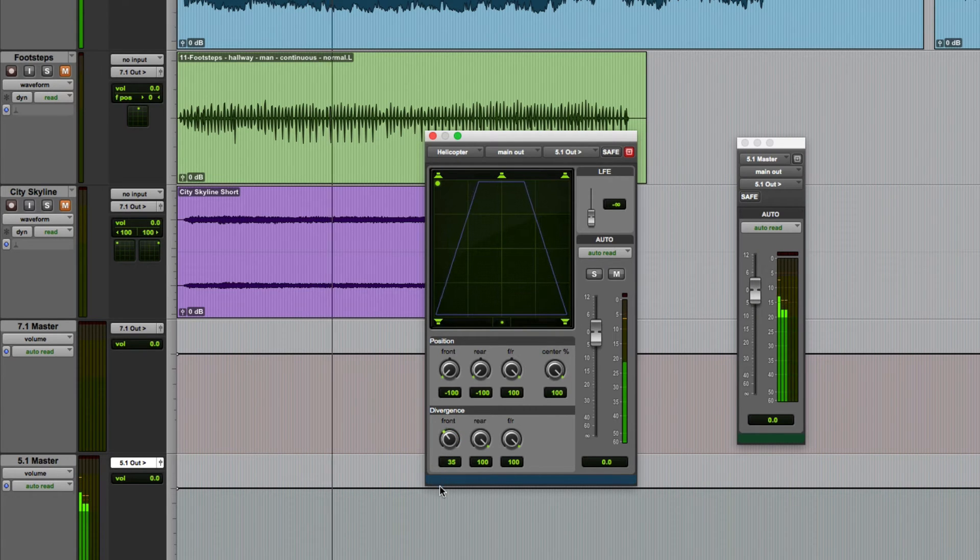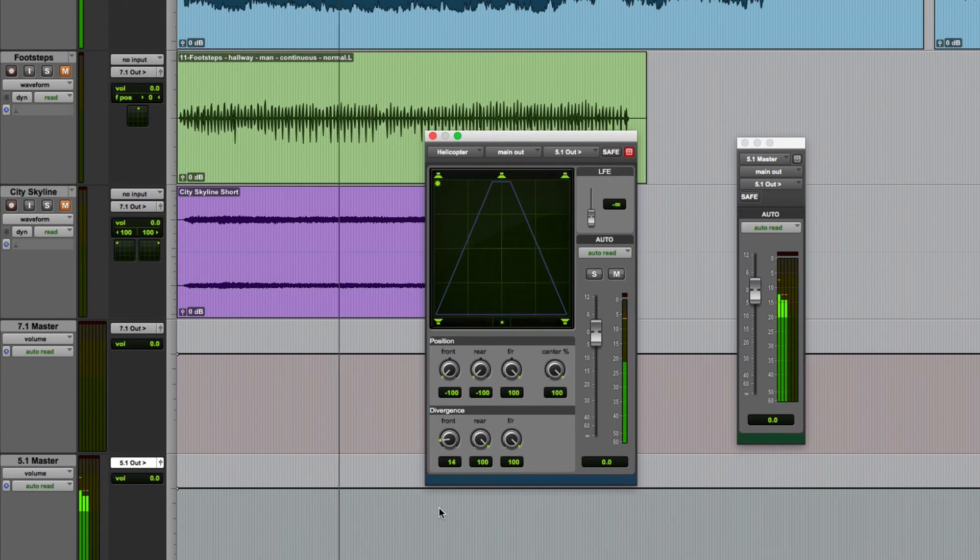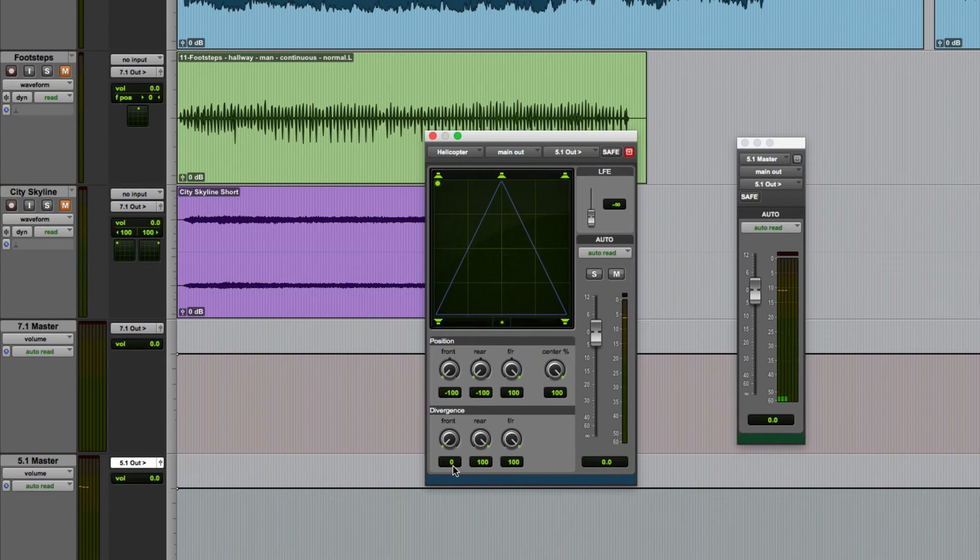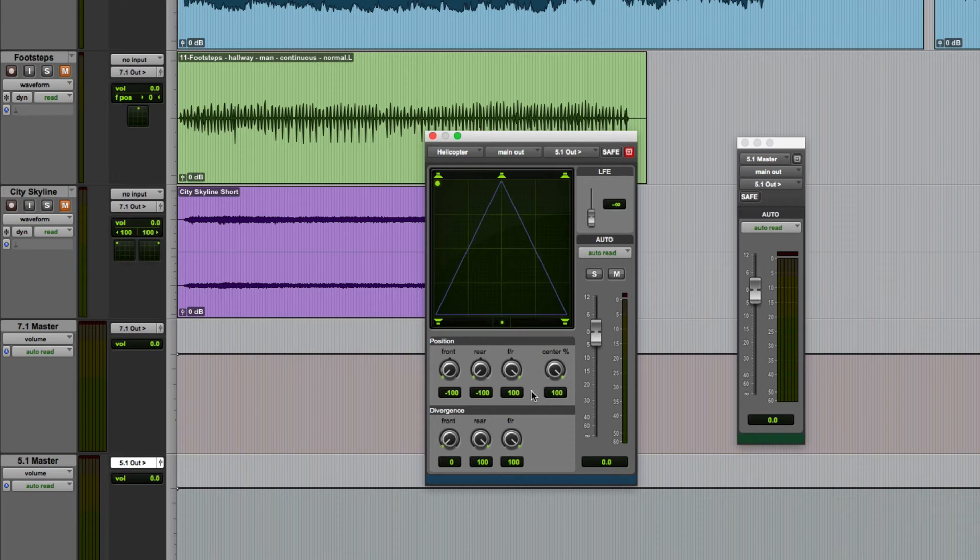The lower it gets the more spillage we get to the point where a zero percent setting essentially means that the sound is going to play back equally through all three front speakers.